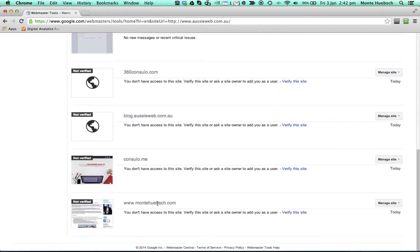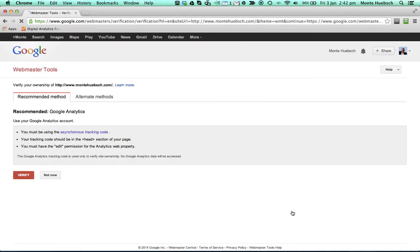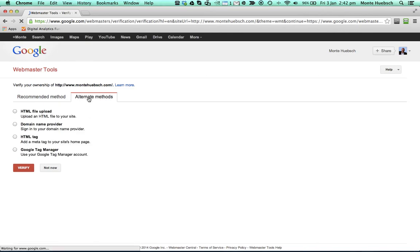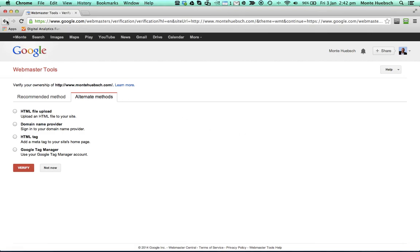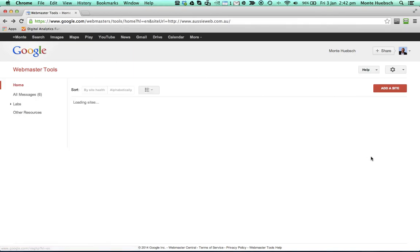Here's my own personal website, and there are two different ways you can link and verify. The preferred method is that you link through your Google Analytics with a tracking code, or the alternative has four other methods. You can upload a file, you can use your CNAME, your domain name, you can use HTML tags, your tag manager. All of these are different ways for you to claim Webmaster Tools.